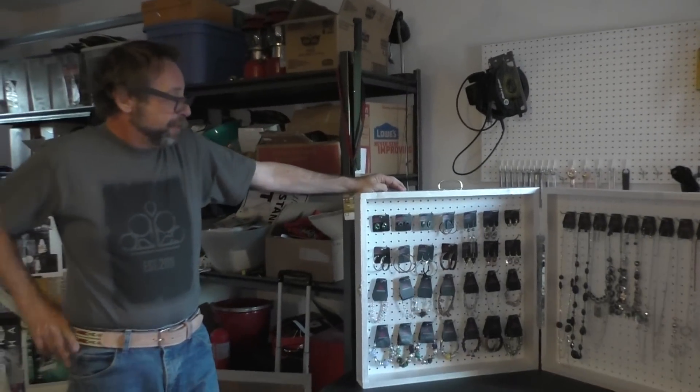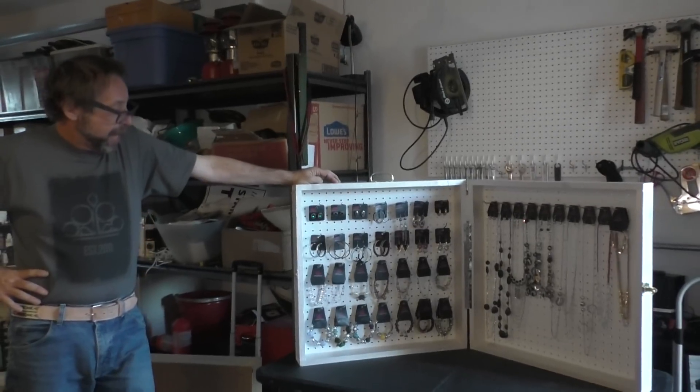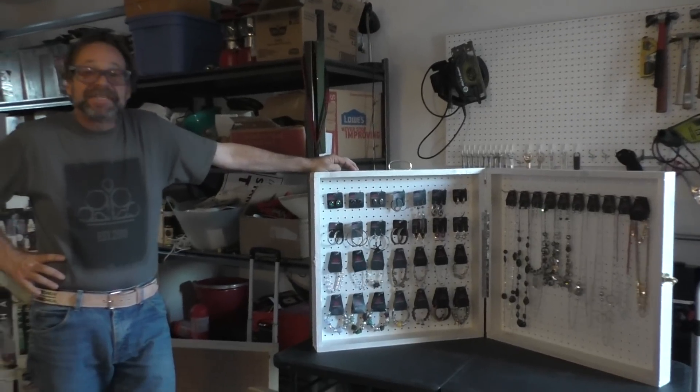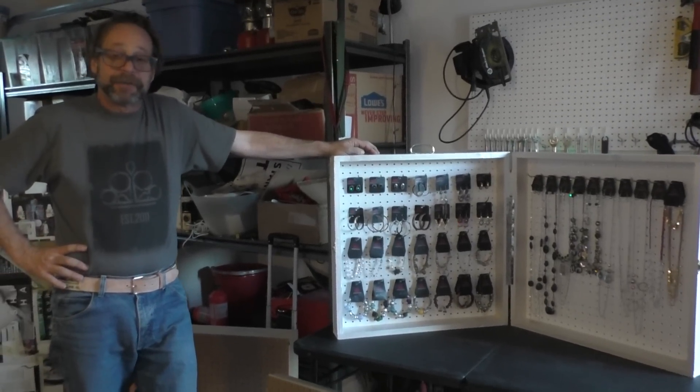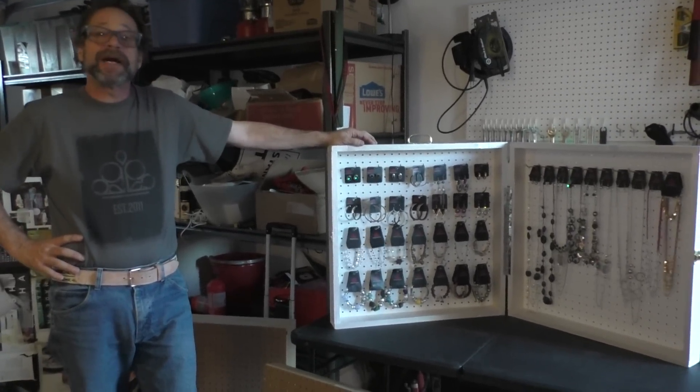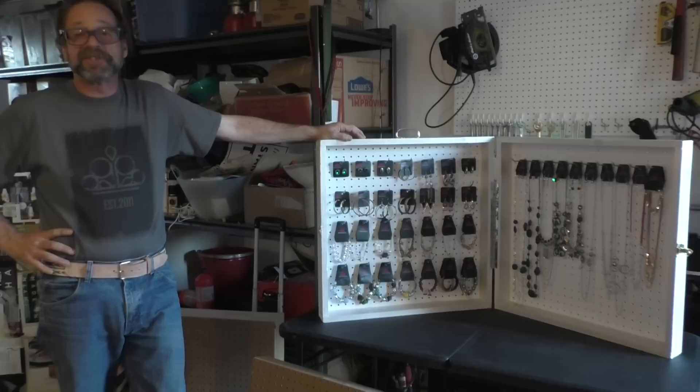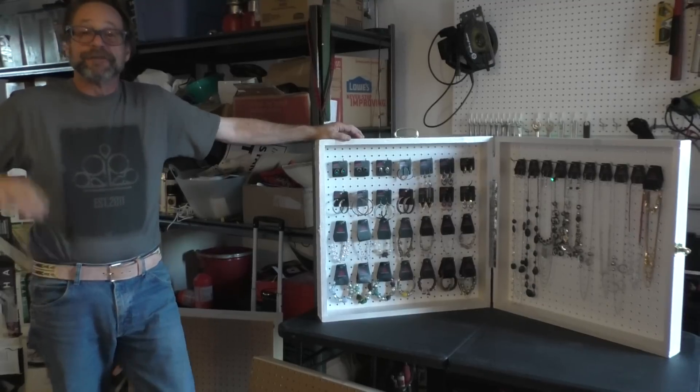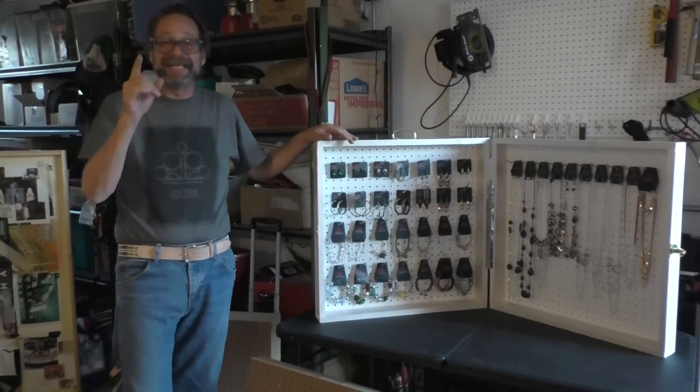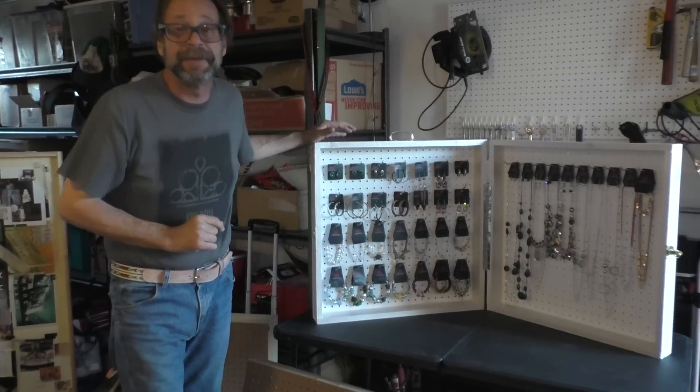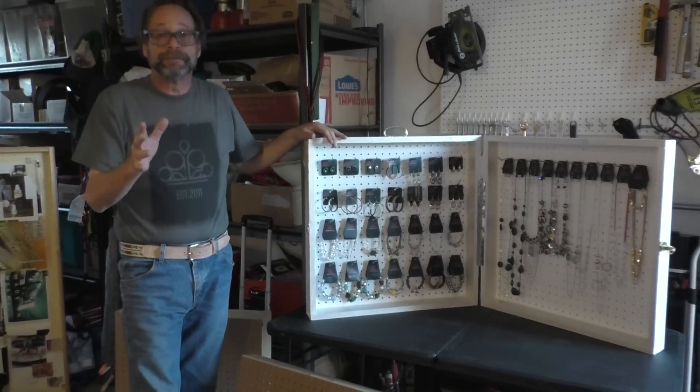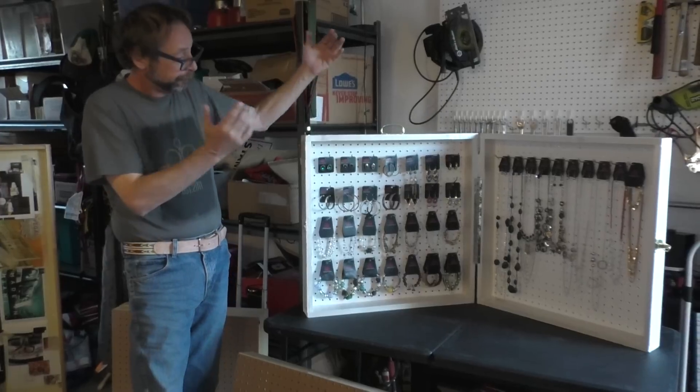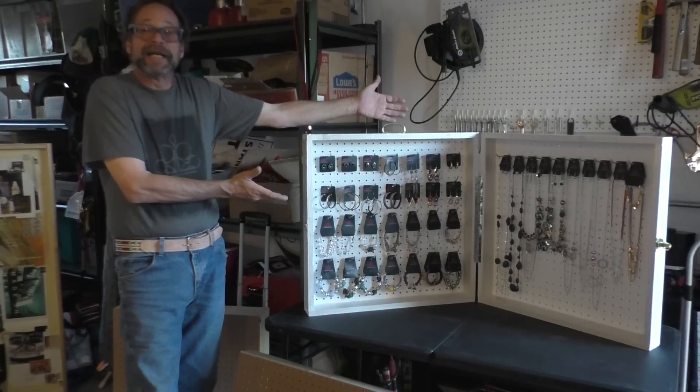And there you have an amazingly simple way to create a 2x2 tabletop display for under 20 dollars and in less than 20 minutes. So, bling on ladies.